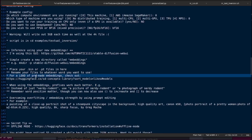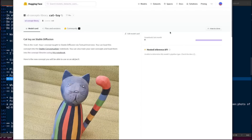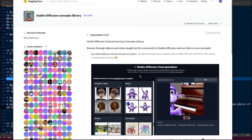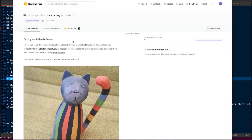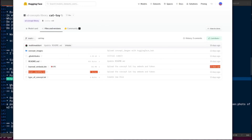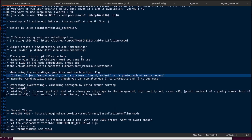Hugging Face has a concepts library — when you run training it'll ask if you want to save to the concepts library. There are loads of different concepts you can download there. For example, there's the cat toy concept with a learned_embeds.bin file. If you want to download that cat toy and play with it in stable diffusion, you can.